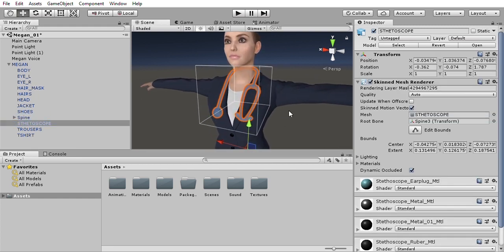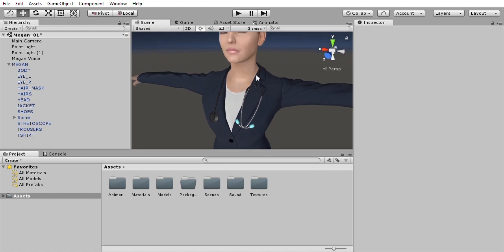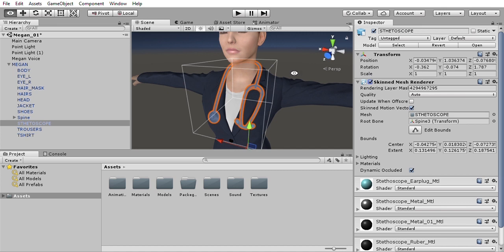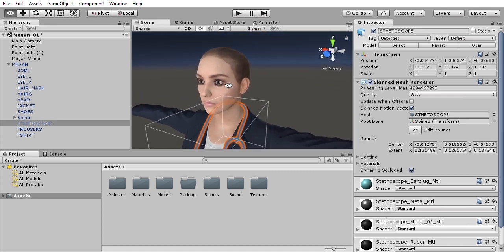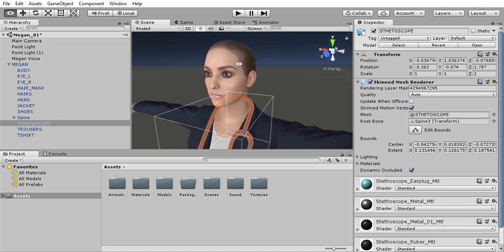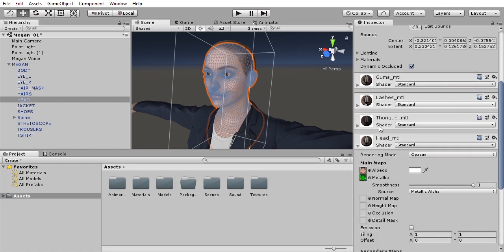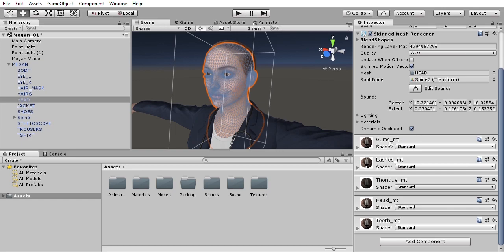If you don't need to use the stethoscope, you can just turn it off. Here is a head mesh with 51 morph targets compatible with iPhone X. It has five materials applied to it: gums, lashes, tongue, head, and teeth.